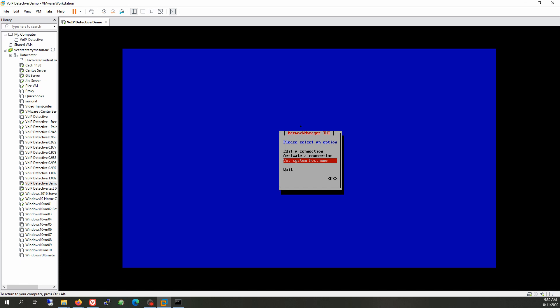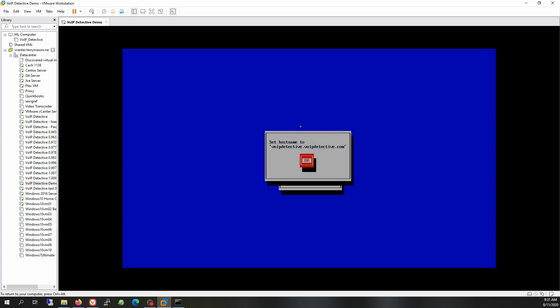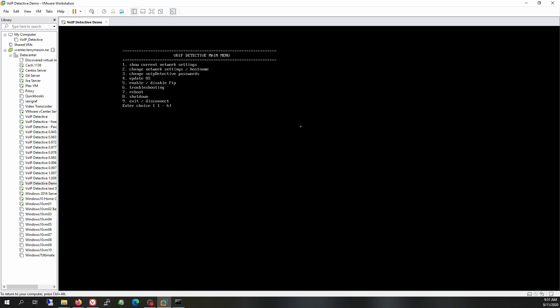We're also going to set the hostname, which is actually very important. The reason we set the hostname is if you are accessing VoIP Detective via its hostname — for example, voipdetective.yourcompany.com or cdrtracker.yourcompany.com. After setting the hostname, we're going to quit. For these changes to take place, we're going to need to reboot, so let's restart the virtual machine.